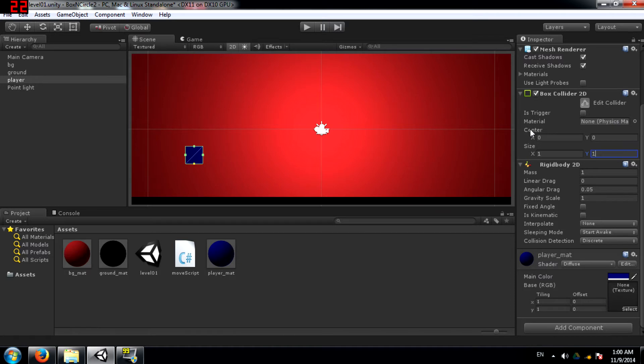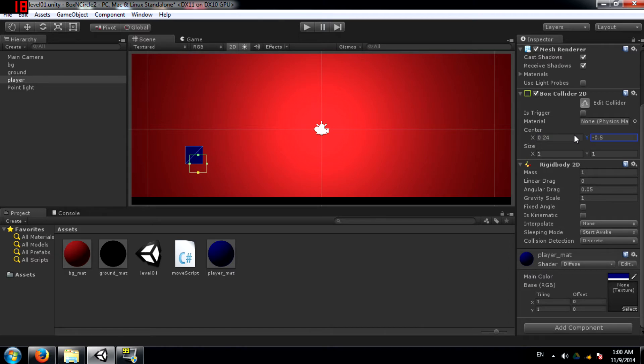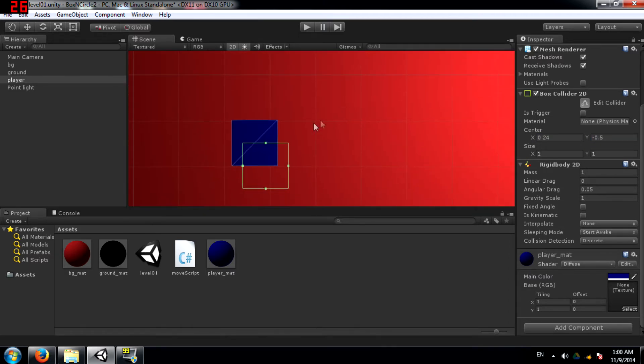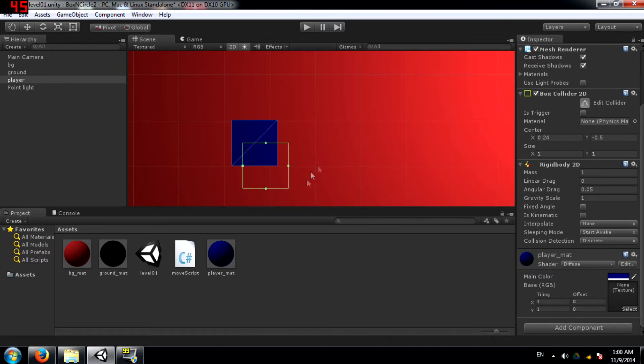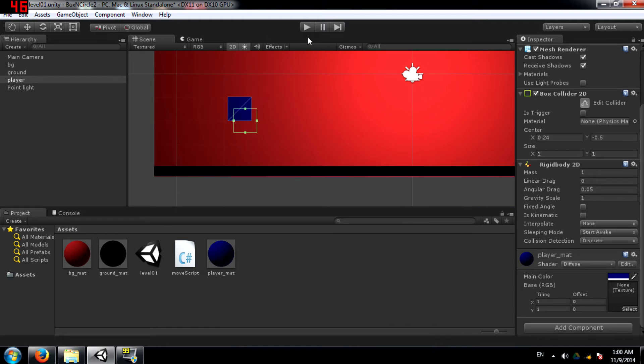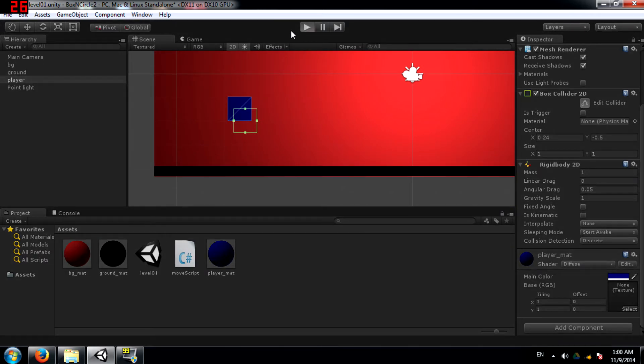And next you have Center. This sets the position of the collider. So if you notice here, the sprite is here, but I've changed the position of the collider so the collider is actually located here. Watch what happens when I play the game now.